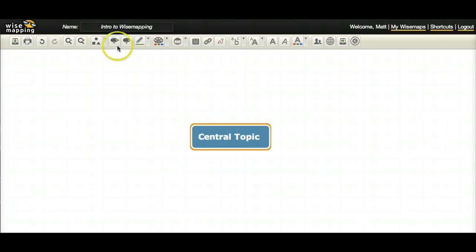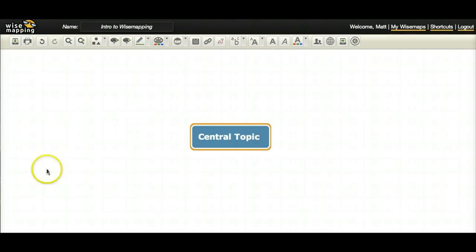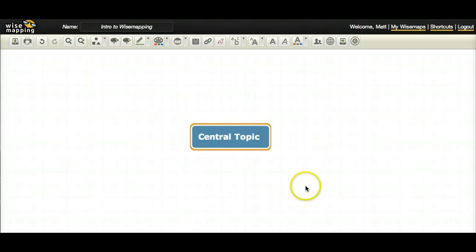Well mind maps take that idea and they turn it on its side quite literally. So instead of working on a vertical drawing plane, you're working on a horizontal drawing plane. And instead of working from the top left down, you're working from the center of the page and you're working out in any direction that you feel like it.